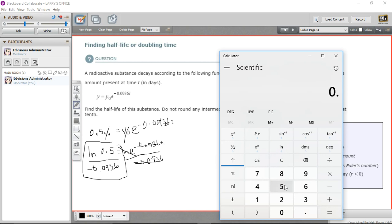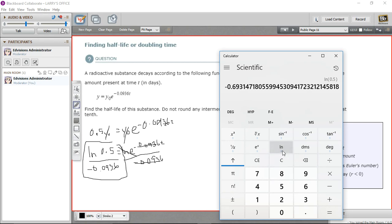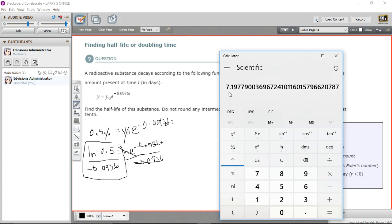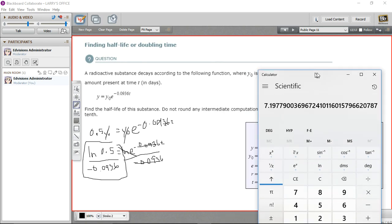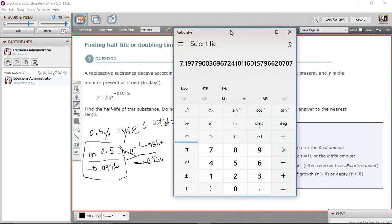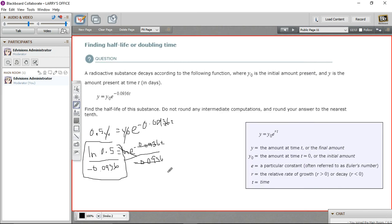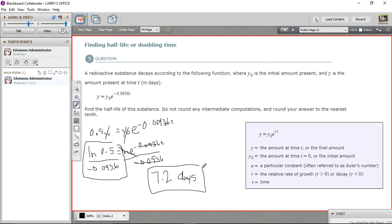On top we have 0.5, and we take the natural log. Then we divide by negative 0.0936. There we go — we get 7 point... rounding to the nearest tenth, that's 7.2 days for this substance to decay to half its initial amount. So 7.2 days is the half-life. That is a little bit of work with doubling and half-life problems.